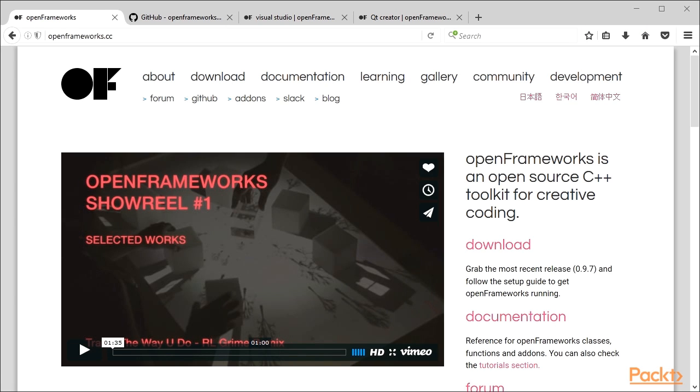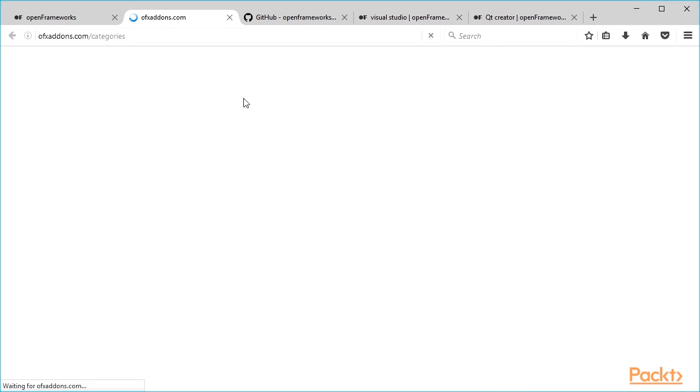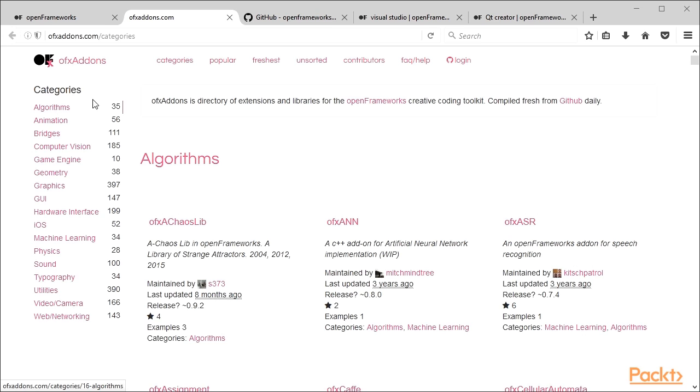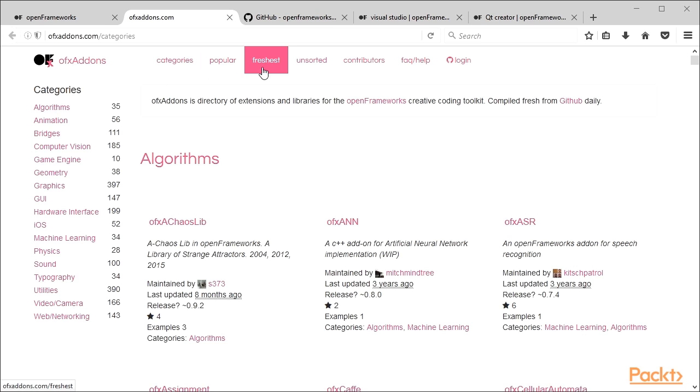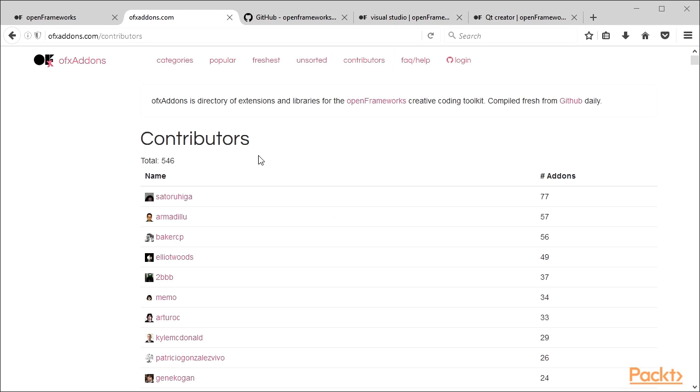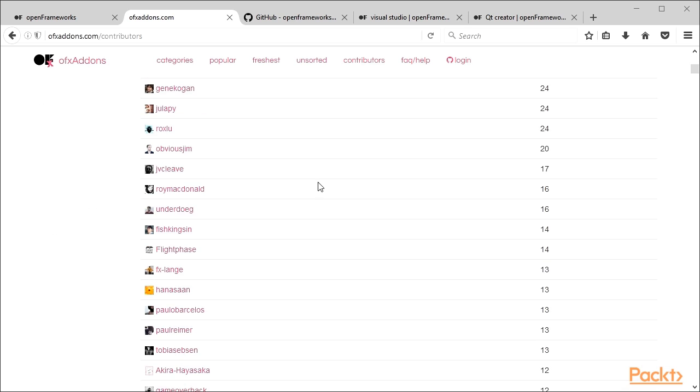But there are many more available add-ons called contributed add-ons. Their list is published on the site OFXADDONS.com. By default, the site shows available add-ons by categories. You can also view add-ons sorted by popularity, last updating date, without sorting, and sorted by contributors. These add-ons are created and supported by hundreds of developers around the world.